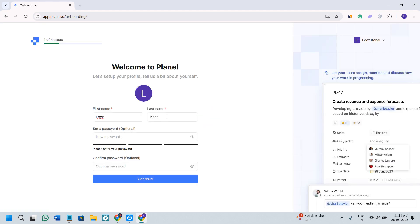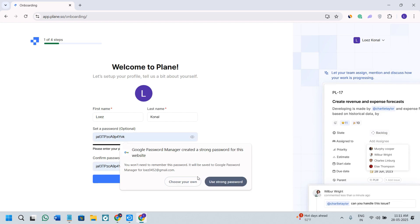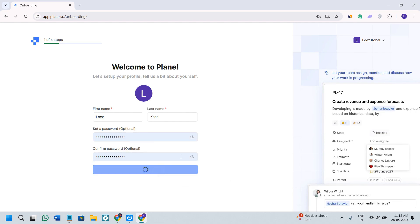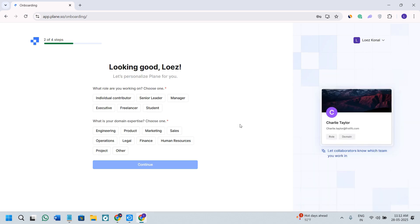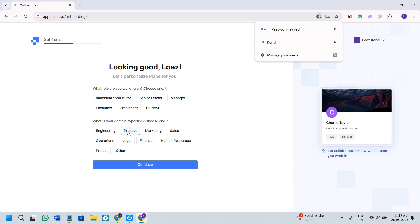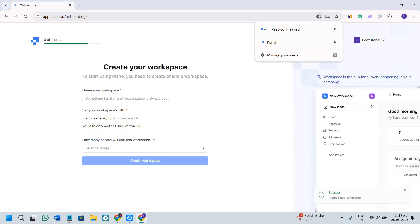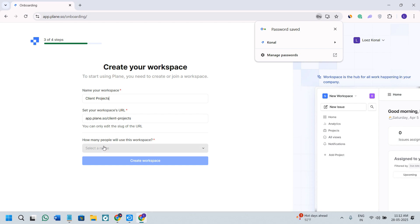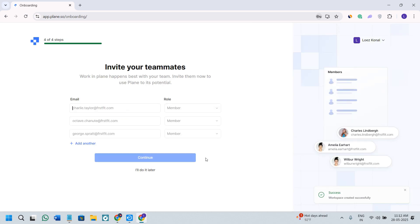After signing up, Plane is going to ask you to set up your password. You need to select a password and then press continue. It may also ask you to provide some other details like what role you are working in and what is your domain of expertise. After that, you need to give your workspace a name — you can give anything like a team name or client project. You can also set your workspace URL, but by default it will take your workspace name. Then it will ask how many people are in your workspace, and you need to select that and click the create workspace option.